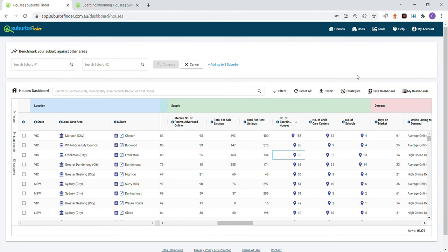Researching for the best locations to buy investment properties, made fun, quick, and easy with Suburbs Finder.